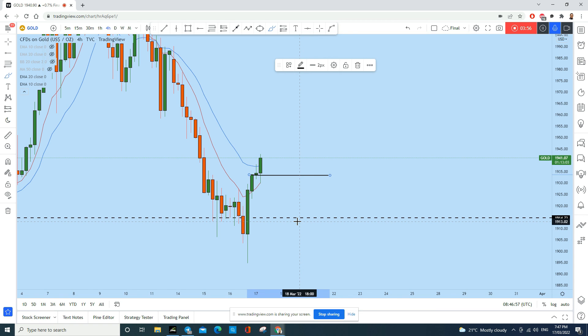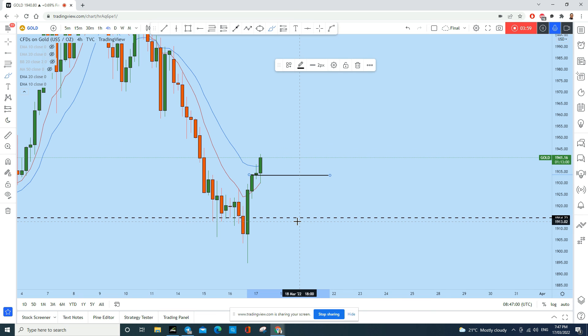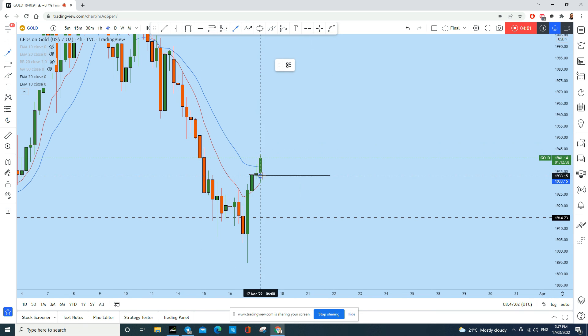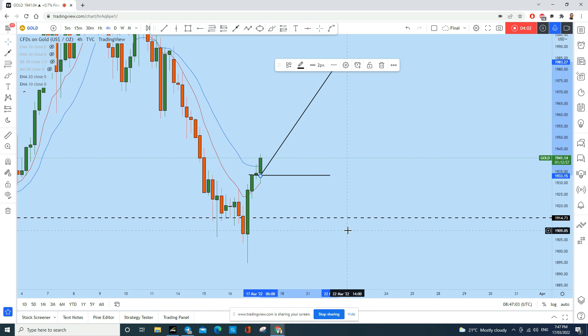And we will place our stop loss below somewhere here according to the rules of our strategy, and then we will target at least one to two or more risk to reward ratio for this push to the upside for gold.